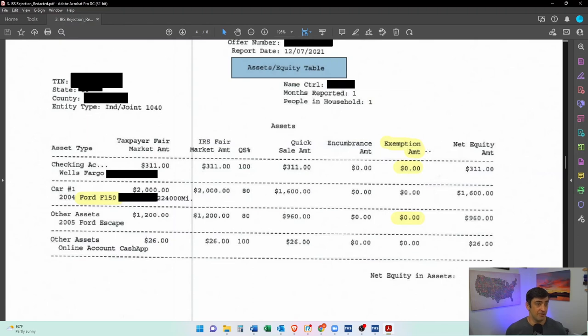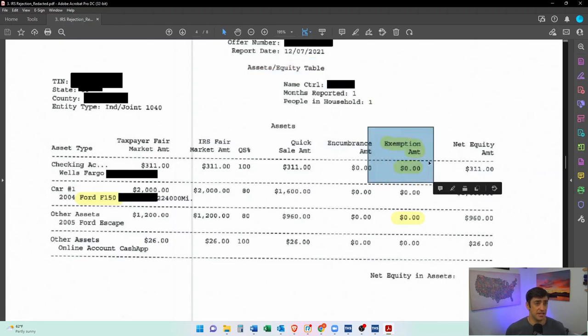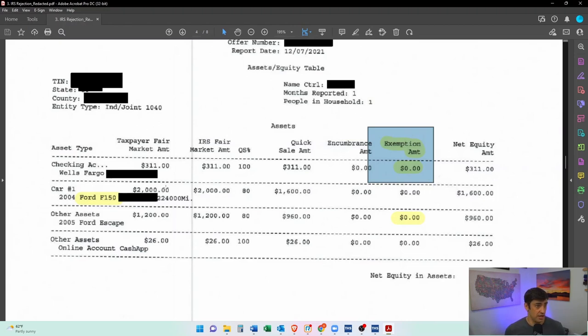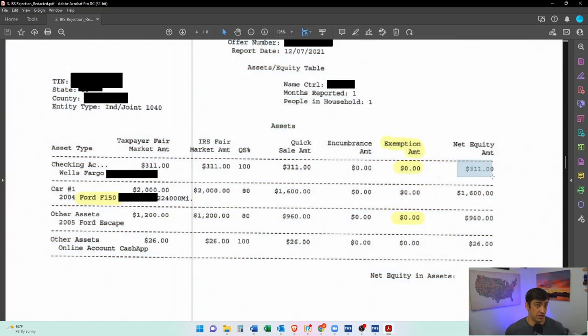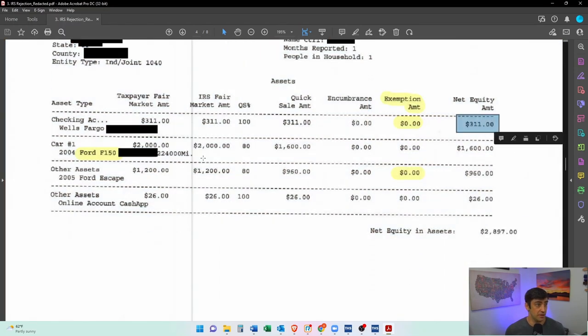So what we found out is that they didn't give us the thousand dollar exemption on the personal bank account, and we definitely should get that. So they included this three hundred dollars which should not have been there.